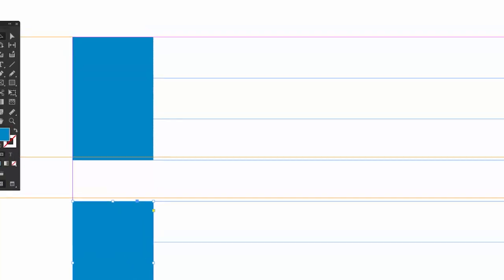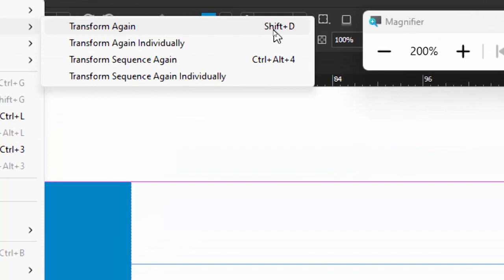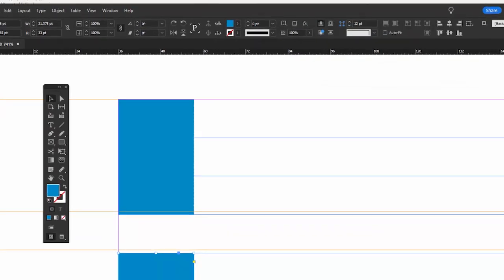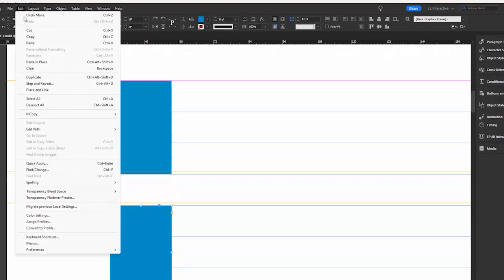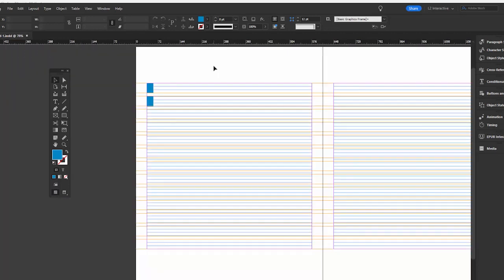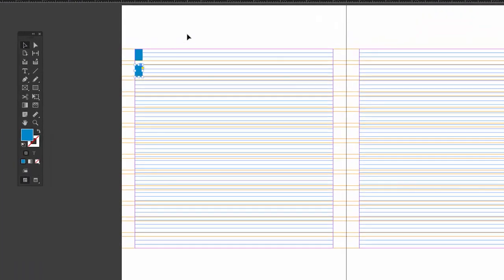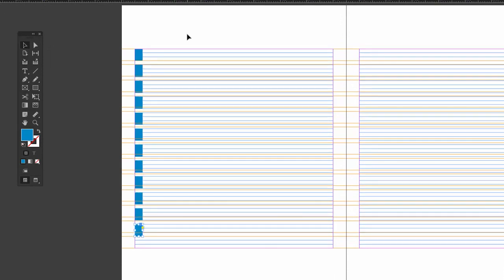So the easiest way to do that is to use Object Transform again. Now, I created a shortcut for that using Edit Keyboard Shortcuts. I created my own shortcut, Shift-D, similar to Illustrator, which is Control or Command-D. So let's zoom out. I'll click on this box here. So I'll do Shift-D. So now we've got 2, 3, 4, 5, 6, 7, 8, 10, 11, 12, 13. Okay, so we're close.